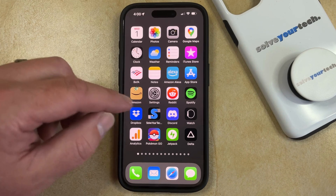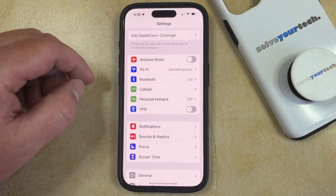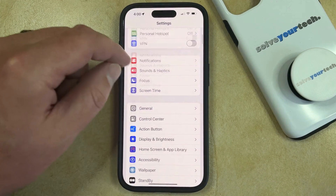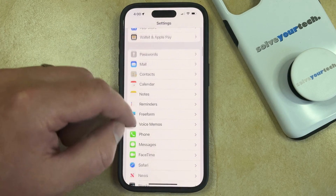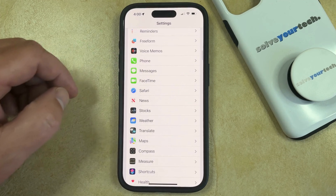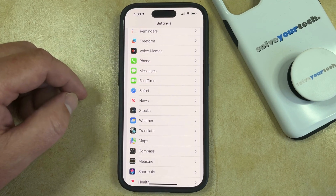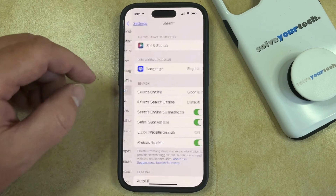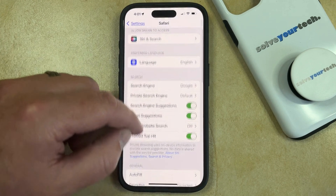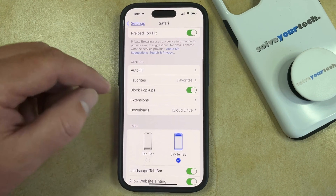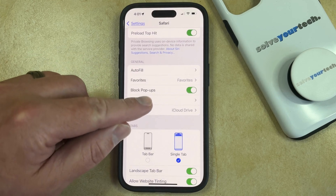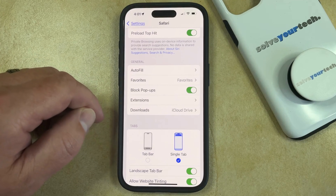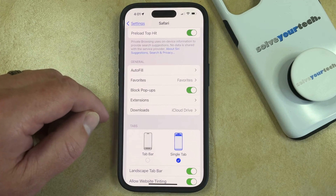You can do this by opening the Settings app, scrolling down, and selecting the Safari option. You can then scroll down again and find the Block Pop-ups option.